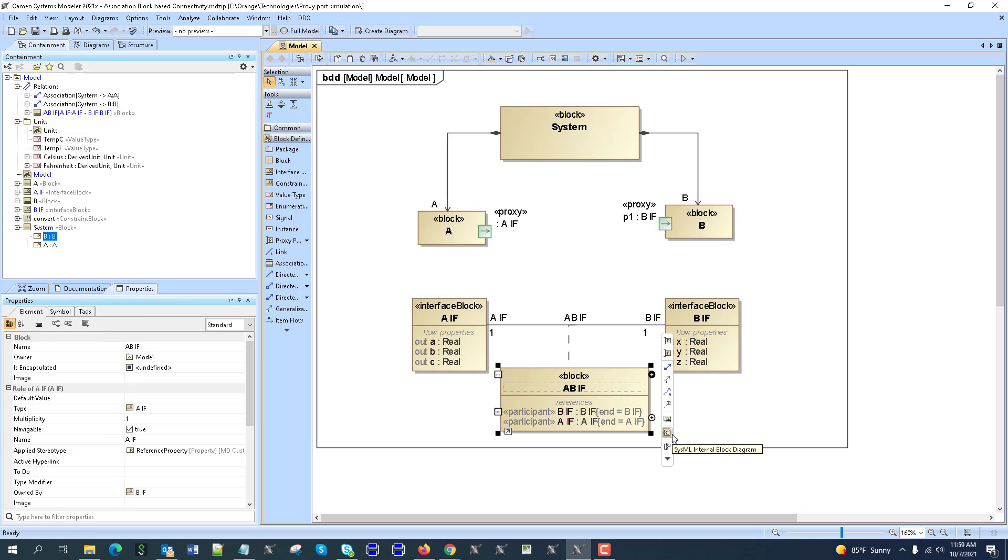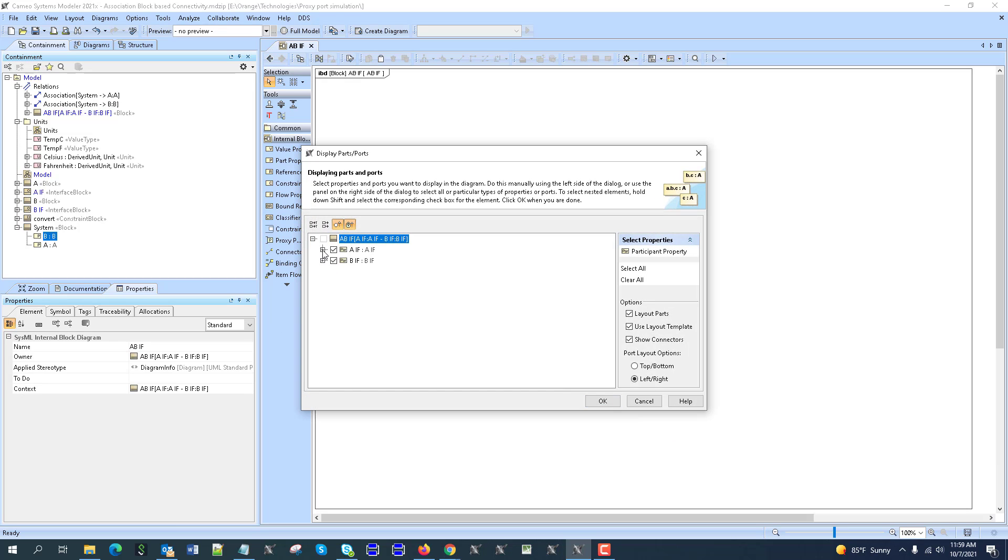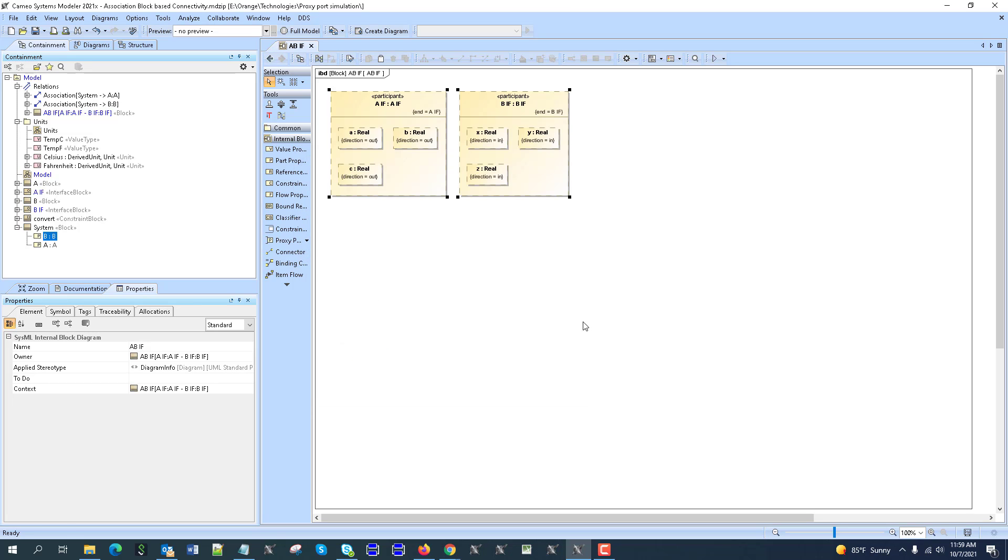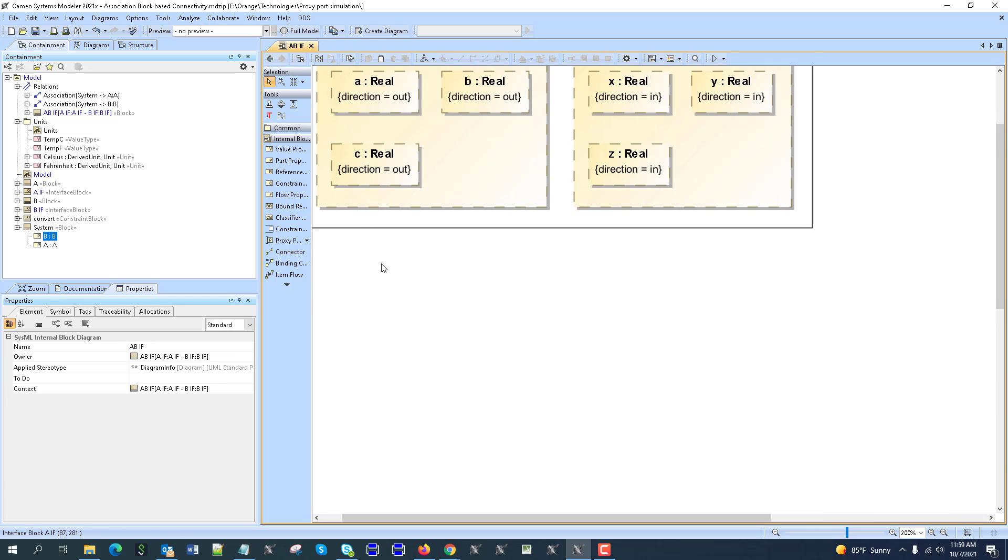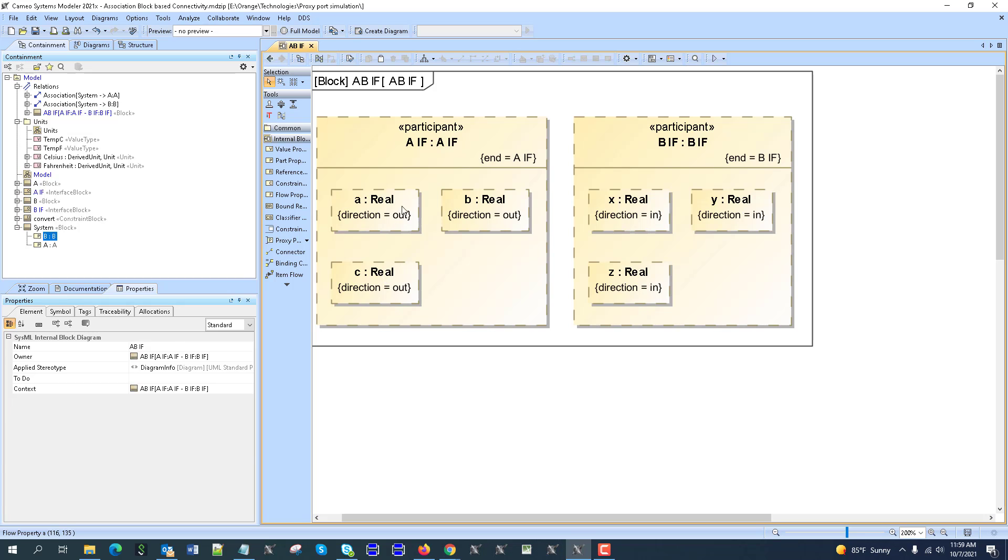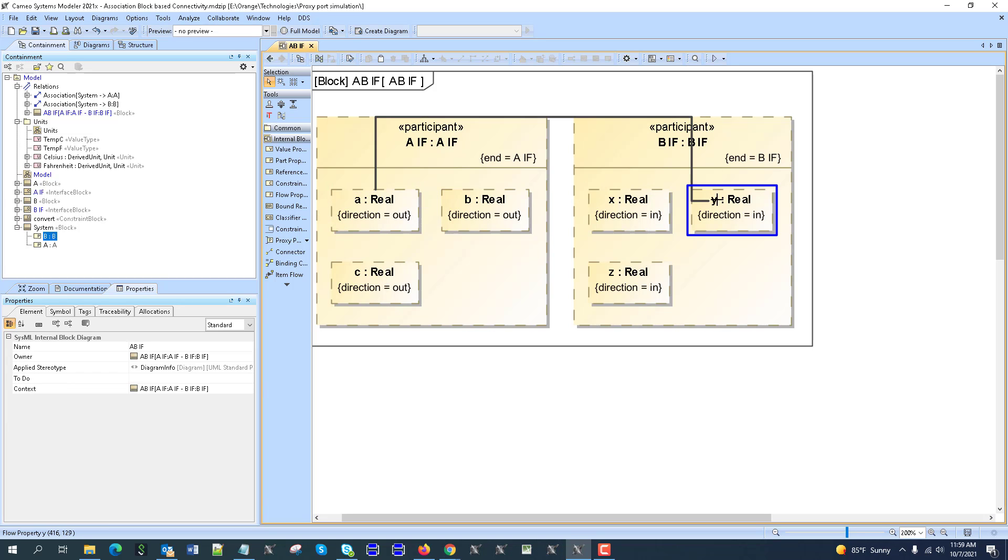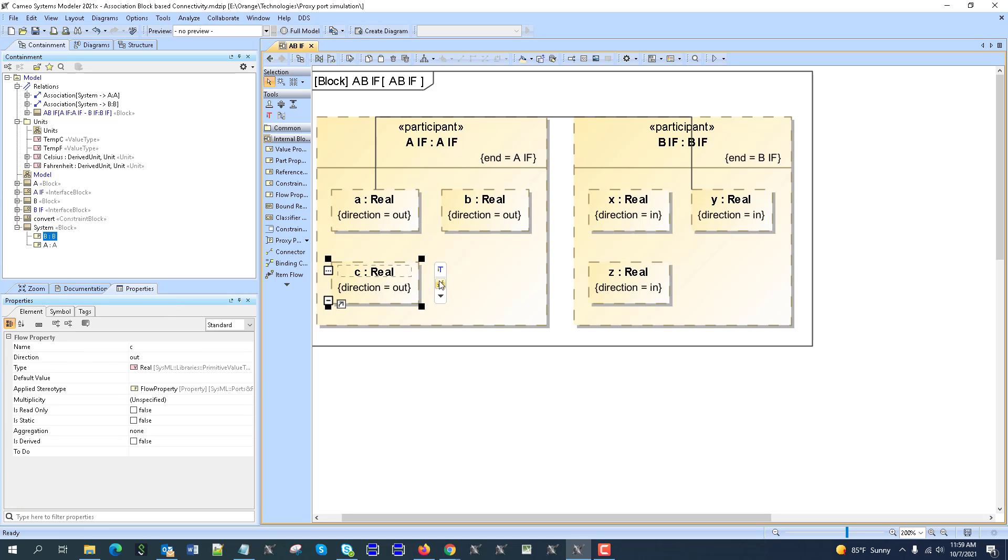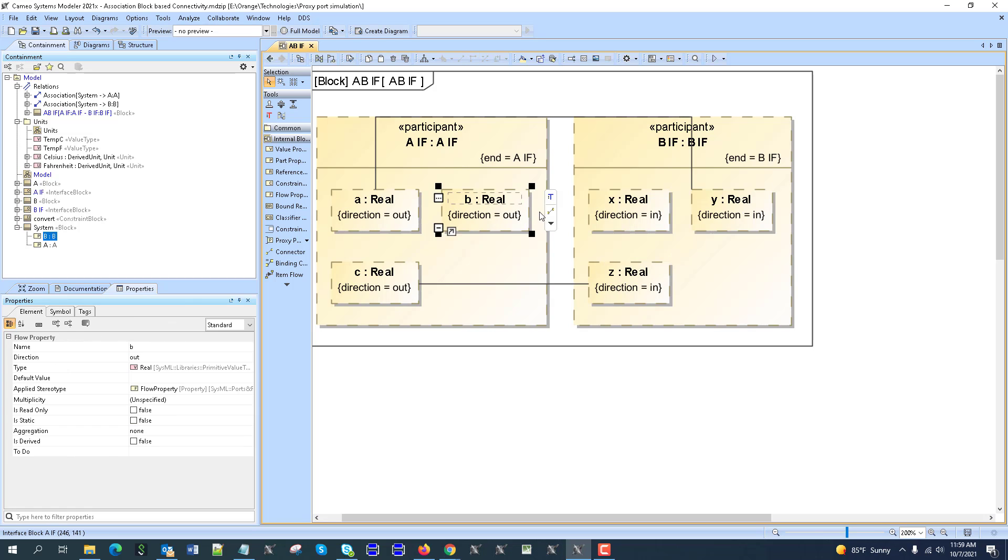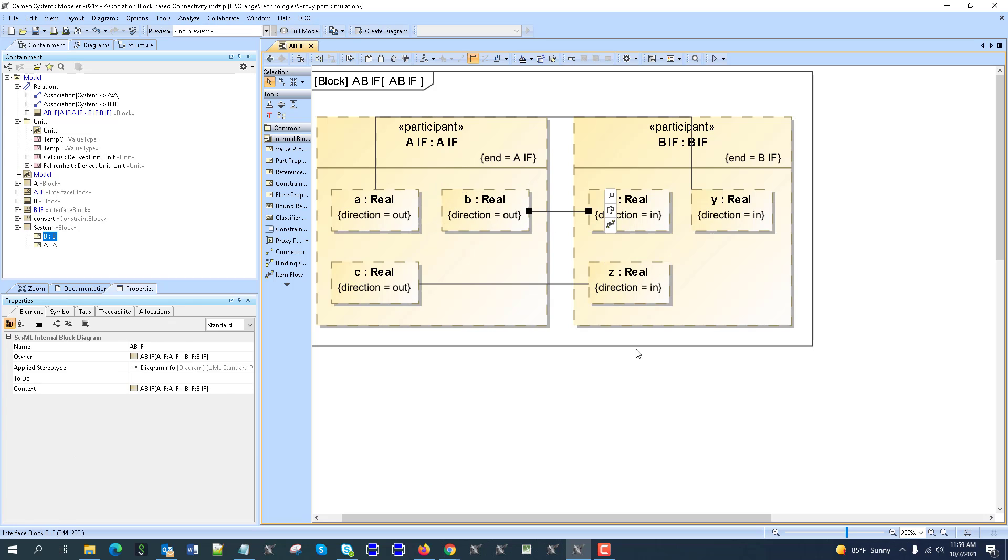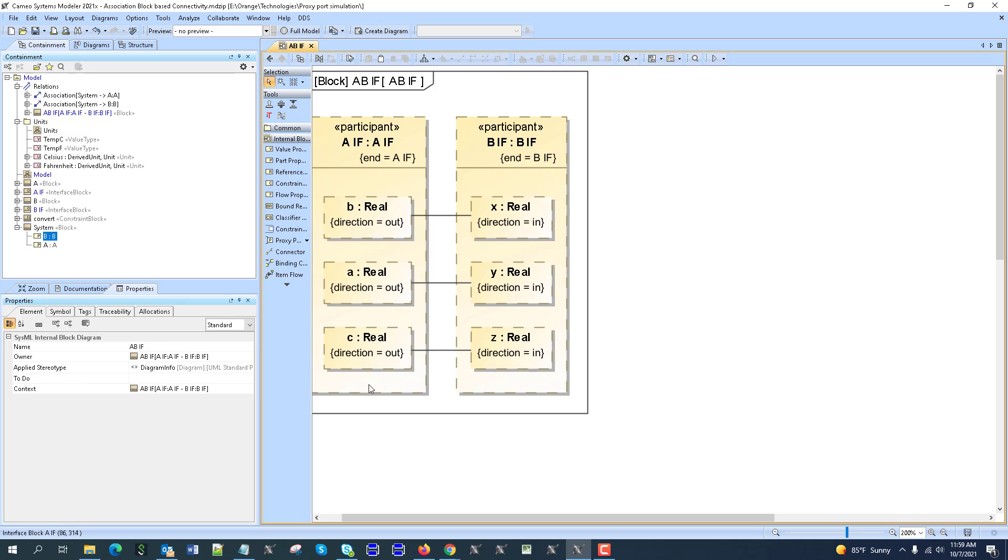And now I can specify the logic of this interface inside of this association block. So I can go here, create, for example, a block diagram, internal block diagram, and then choose flow properties. Here you go. And then here I could map them. So I can say that A goes to Y, C goes to Z, and B goes to X. Then I can lay out everything. You see like it changed the order, because A goes to Y and B goes to X.